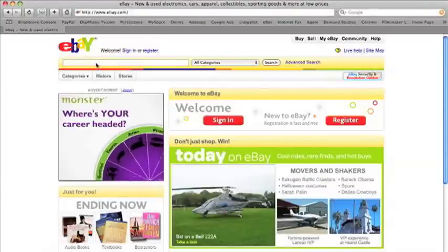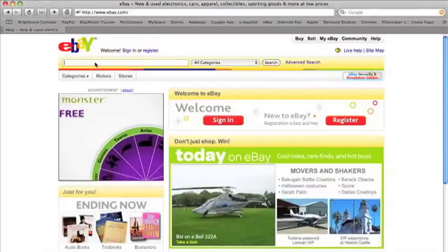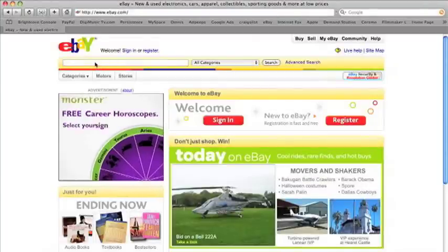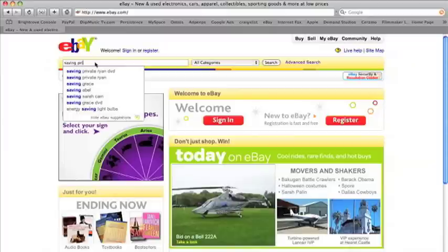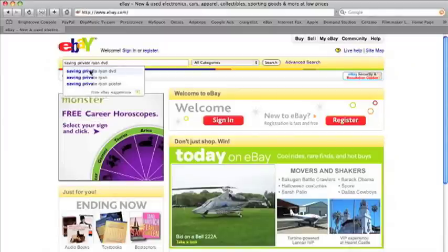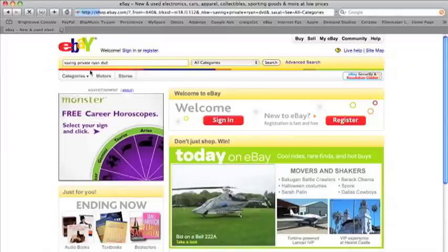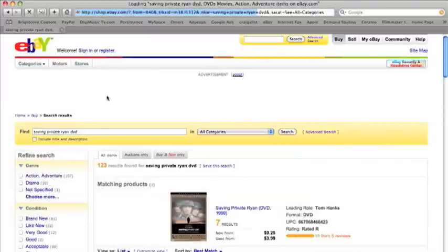We'll go here and type in a search for the DVD on eBay and they already have it. Okay.